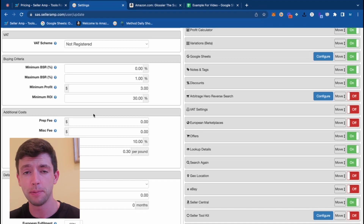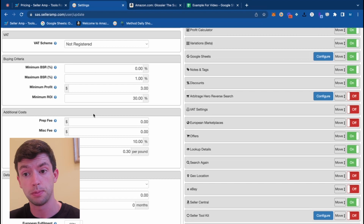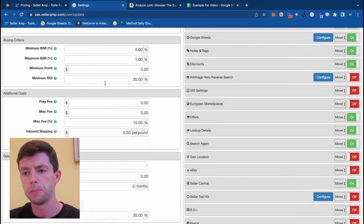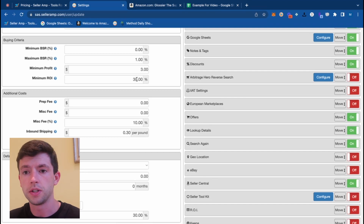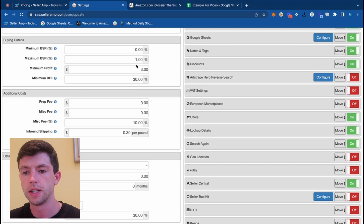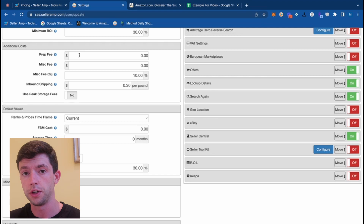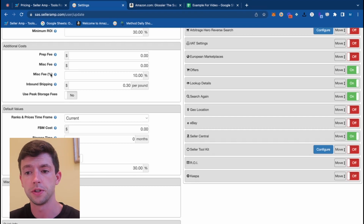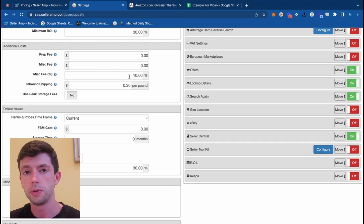Now that you have a Celeramp subscription, it's important to go ahead and configure your settings specifically to you. Go to Celeramp.com, click the dropdown menu in the top right, and hit Settings. It's important to configure your buying criteria — I have my minimum ROI set to 30%, minimum $3 in profit, and a maximum BSR percent of 1%. The real important thing for making sure your numbers are correct is adding in a prep center fee, a MISC fee per unit, or a MISC fee on a percentage basis for things like sales tax.